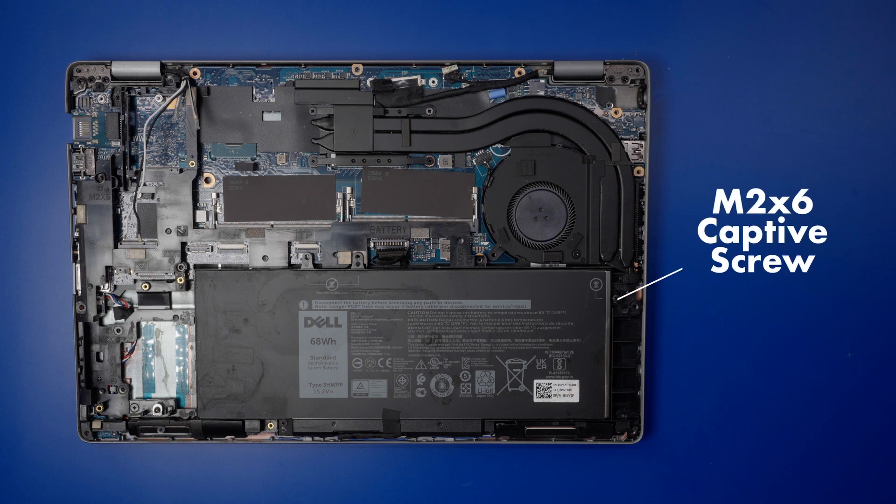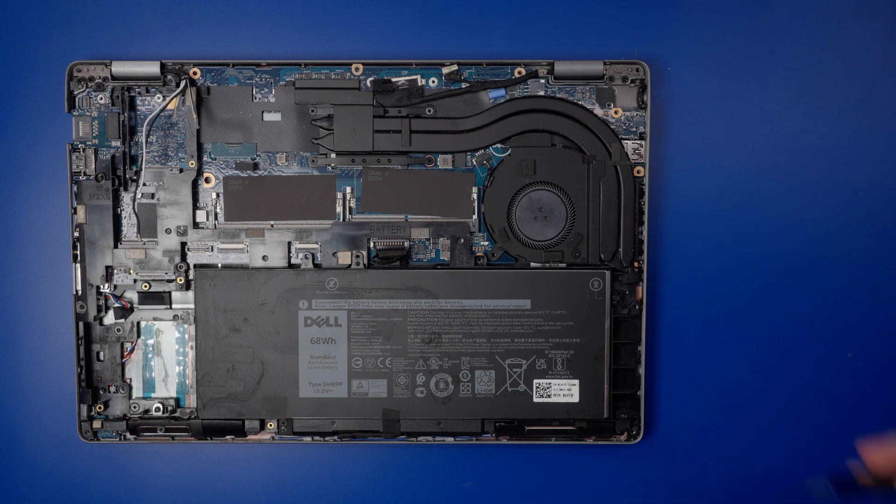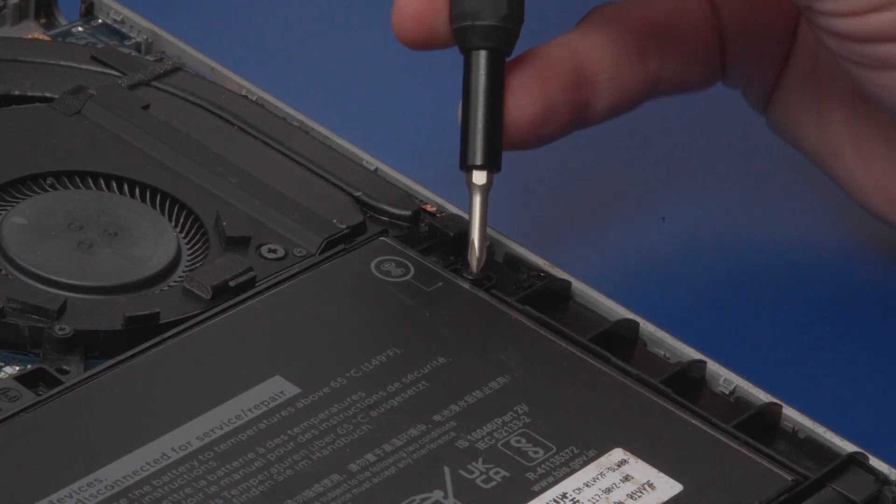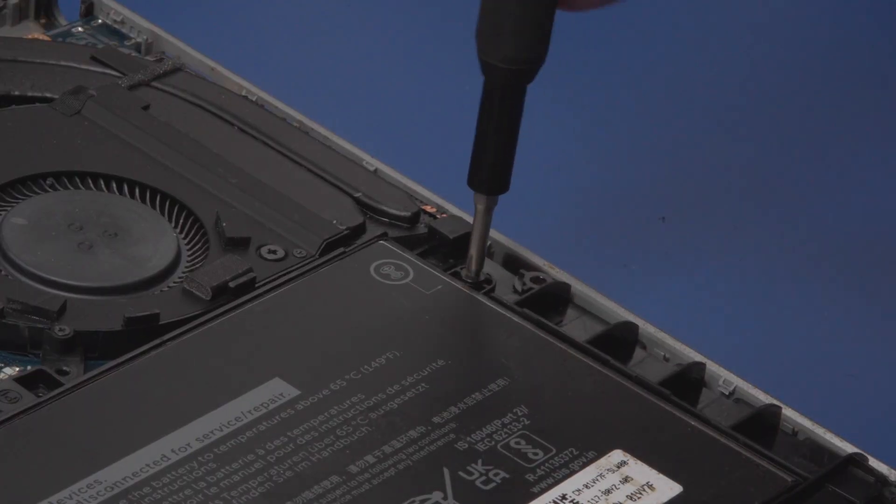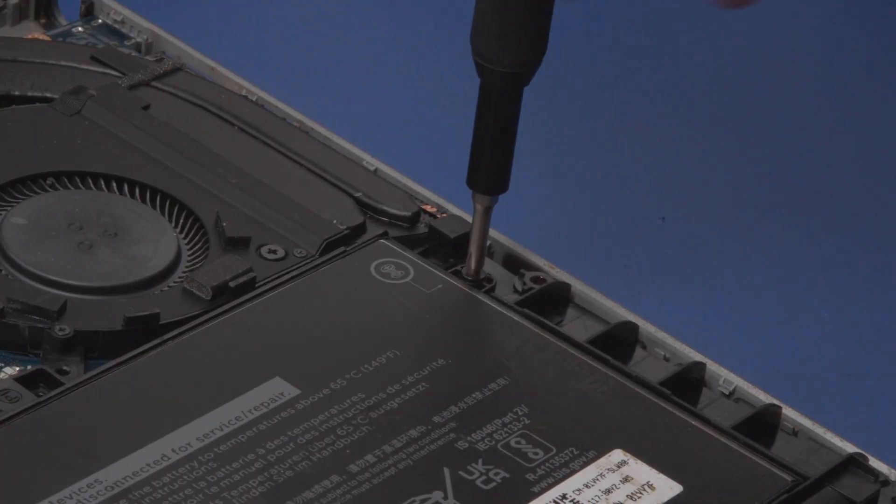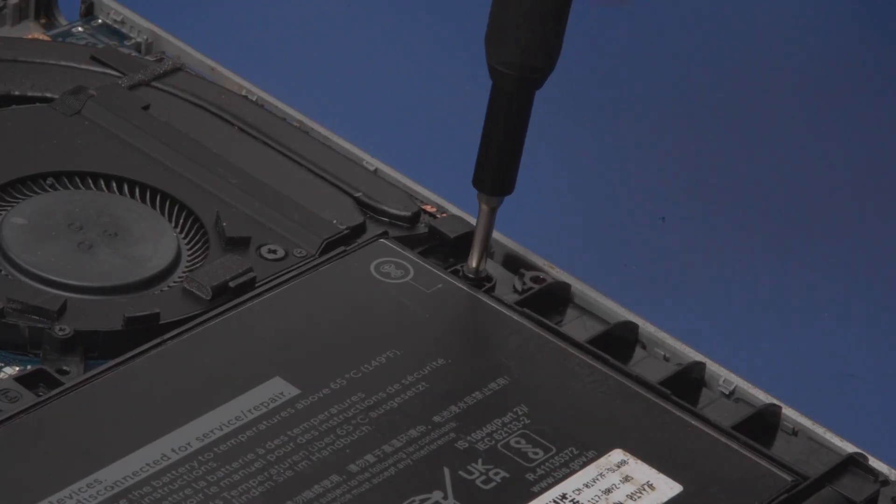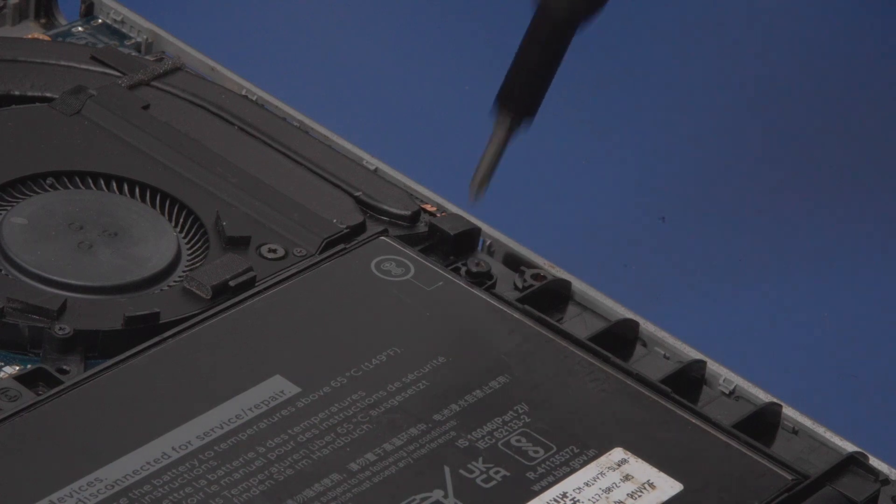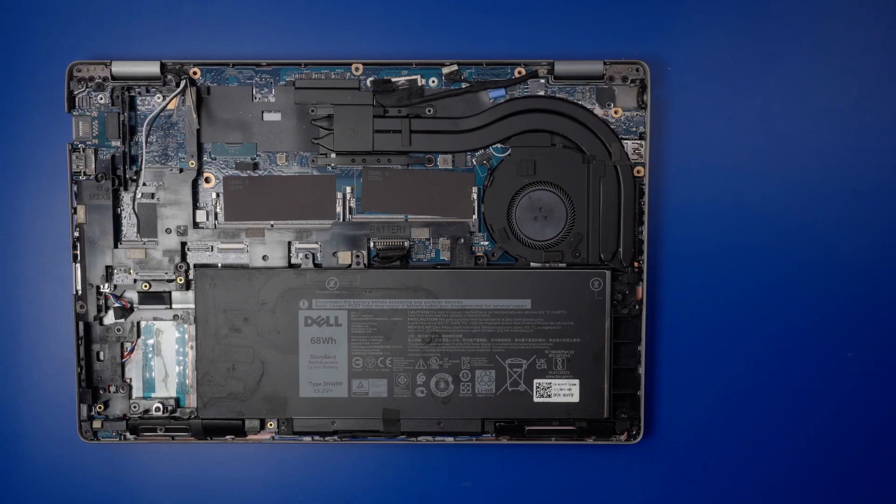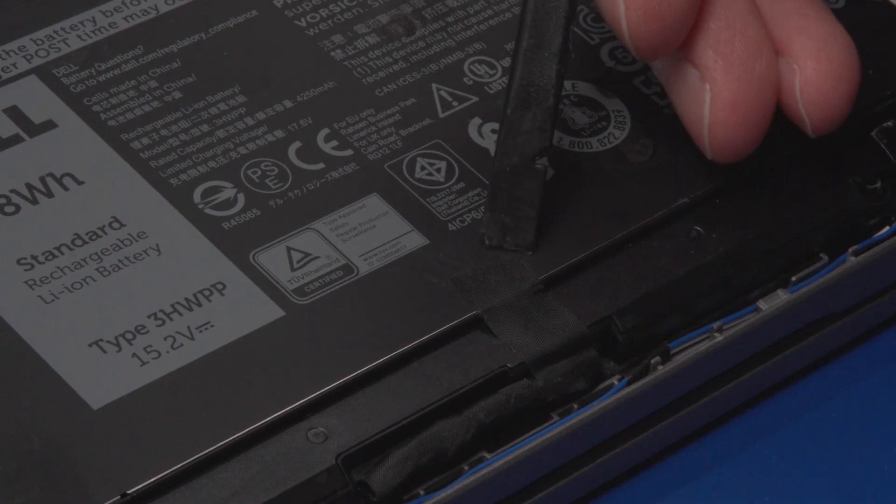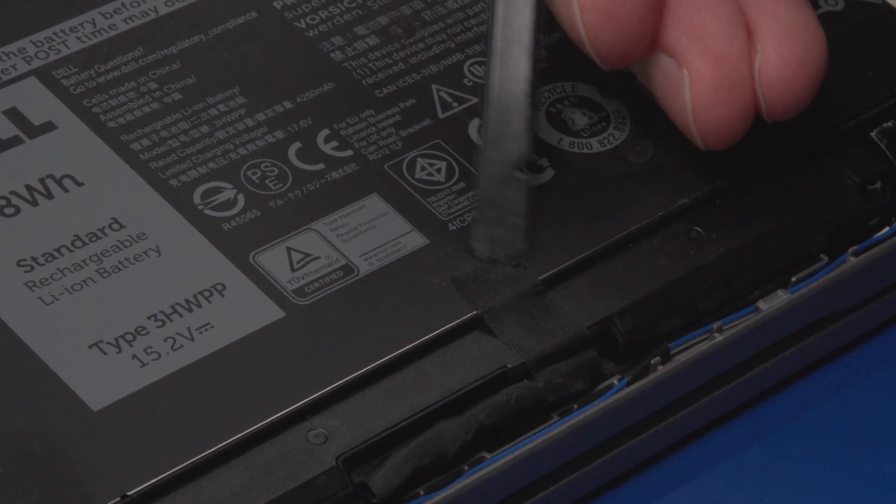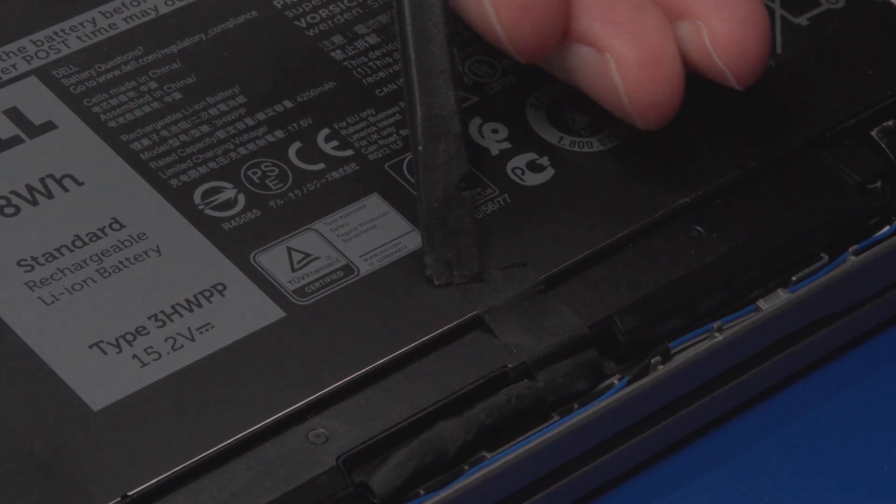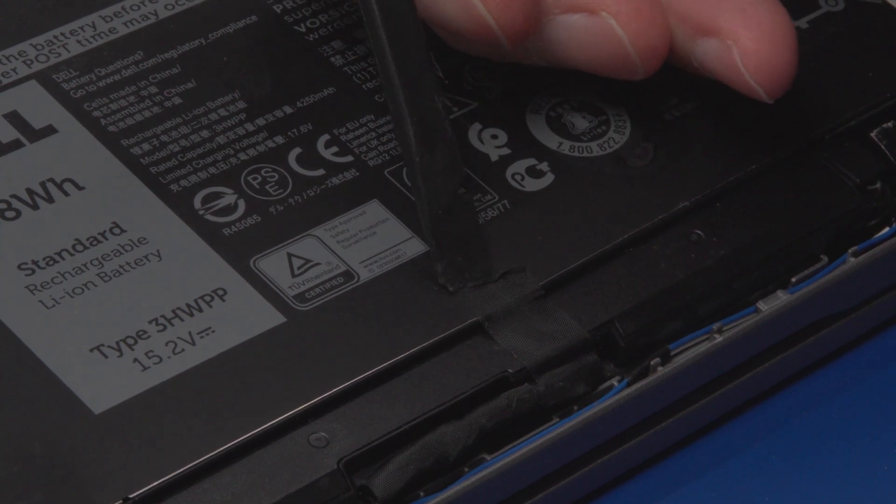Loosen the single M2x6 captive screw that secures the battery to the palm rest. There may be a piece of adhesive helping to secure the battery in place.